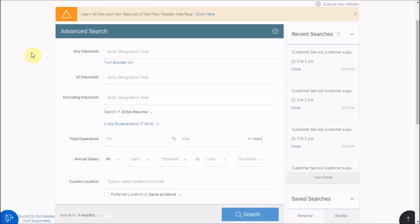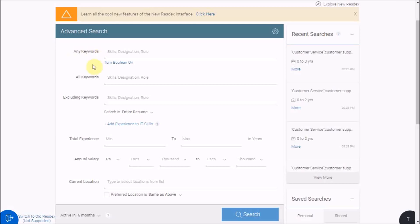Now we will cover the entire form field by field. Let's start from the most important part: keywords. These are the skills or specifications you are looking for in candidates. Identify the required key skills from your job description. If you are looking for someone with experience in customer service, customer support, customer handling, customer servicing, CS, etc., these are possible keywords. But the question is where to write the desired ones, as you have any, all, and excluding keywords.